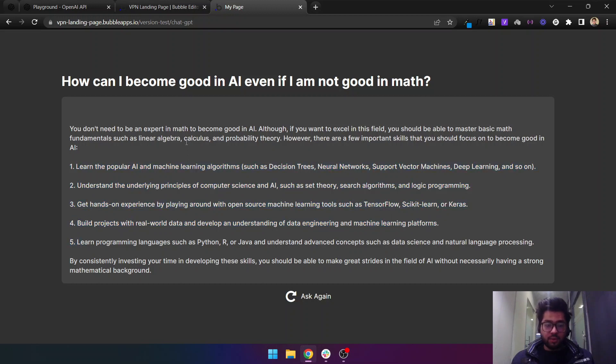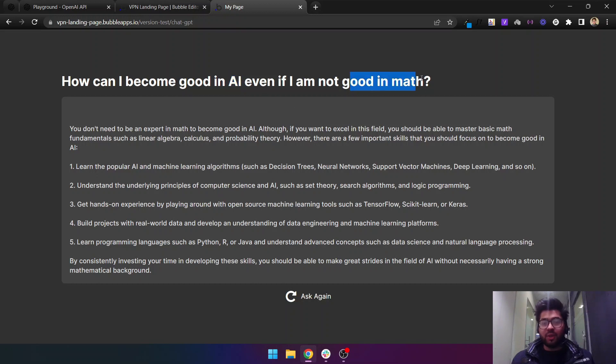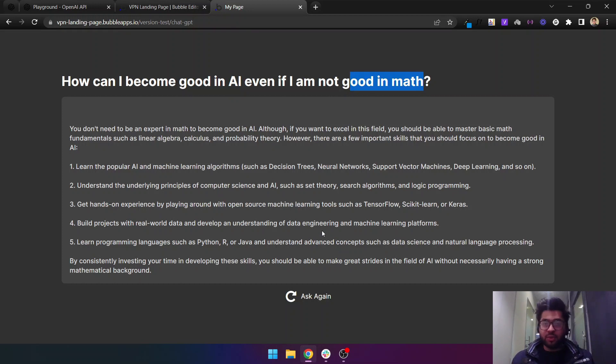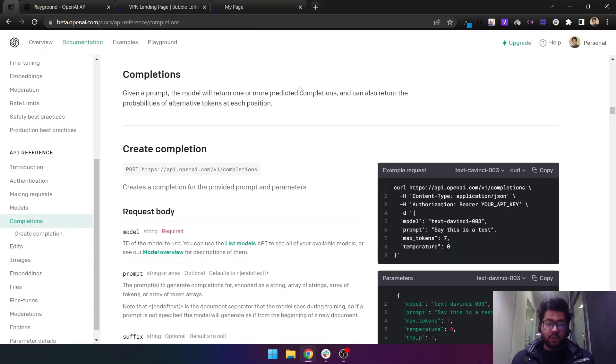As you can see, it's a very detailed answer and it even provides complete bullet points for how to become a good AI engineer even if you are not good in math, which is me. Without any waiting time, let's move to the video.